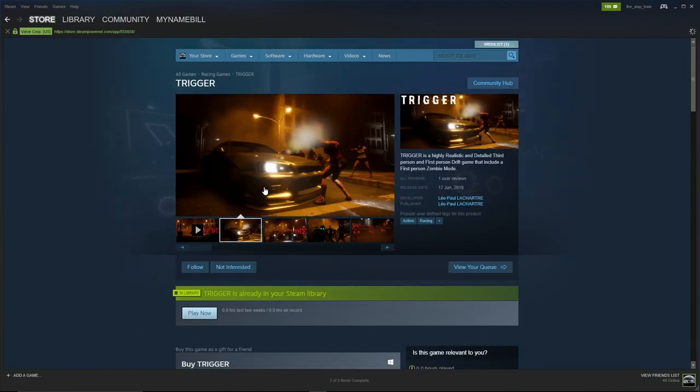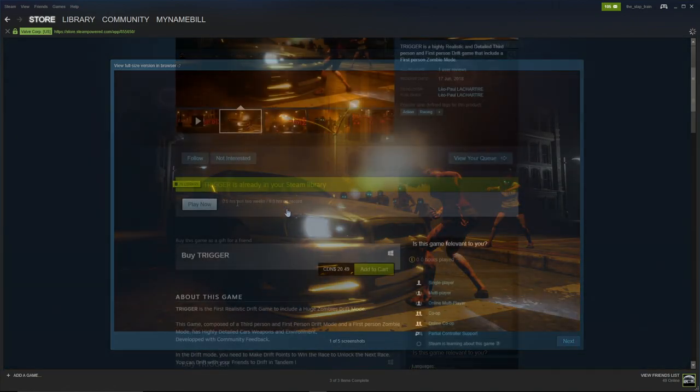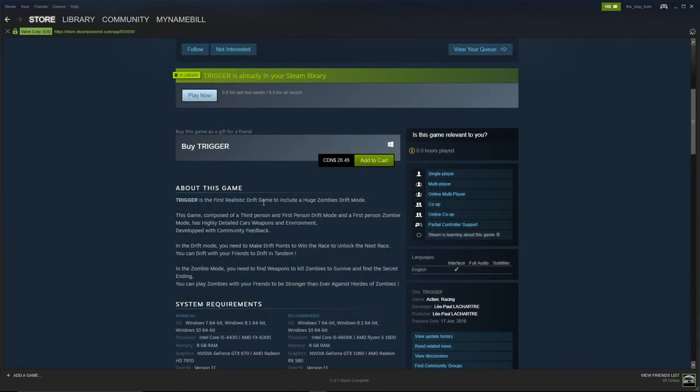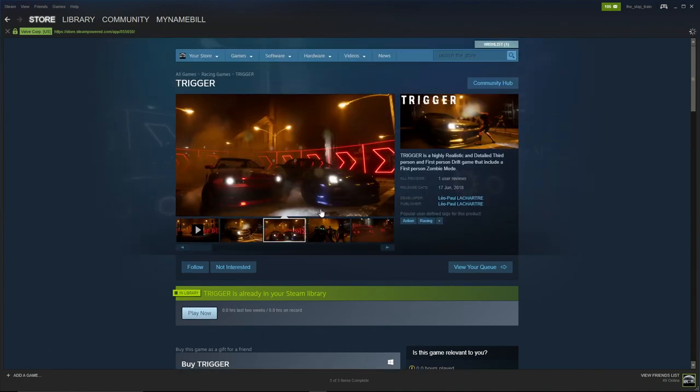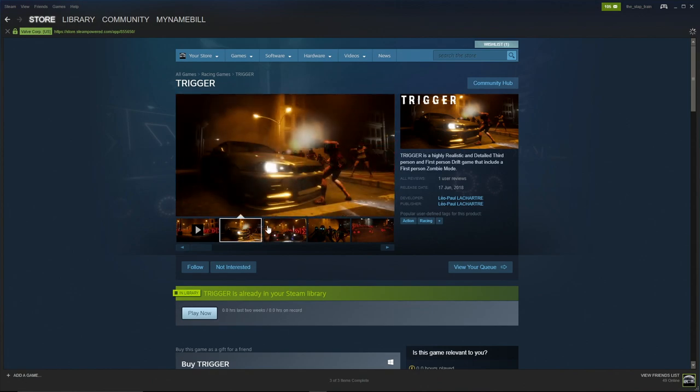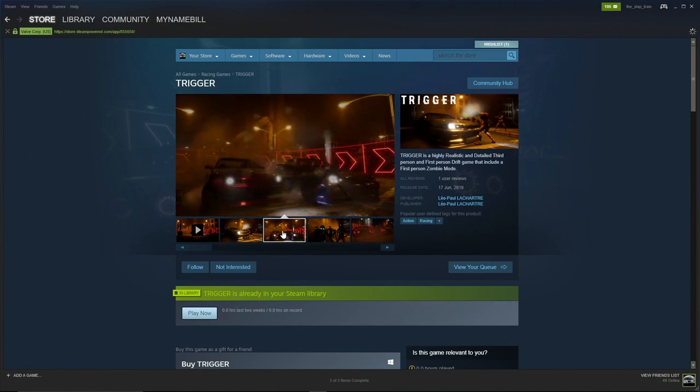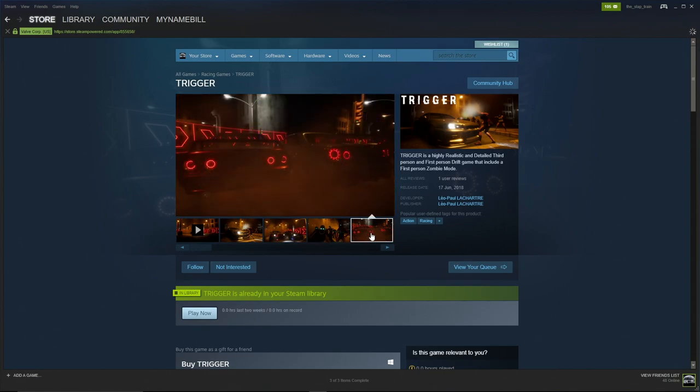$20.49 Canadian on Steam. This screenshot sold me - apparently it's a realistic drift game that includes a huge zombie drift mode. I have no idea how that's going to work exactly. Are we going to be able to hit them? But it looks like they're hitting some tandems with zombies out here. I see a Skyline R34, R32. It should be a good game and I'm hoping so.